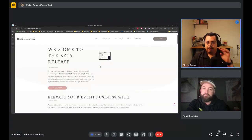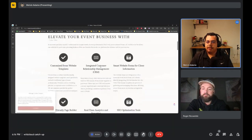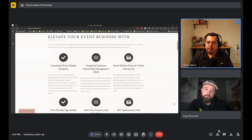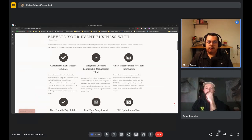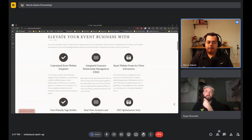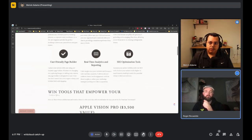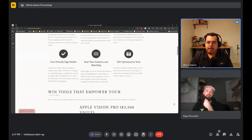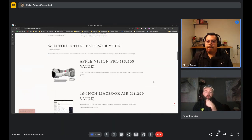The platform allows users to customize website templates, integrate a CRM built on Groundhog, and use website forms from either Groundhog or Elementor that feed directly into Groundhog. A user-friendly page builder via Elementor is included, along with analytics through MonsterInsights for Google Analytics and Rank Math for SEO optimization.